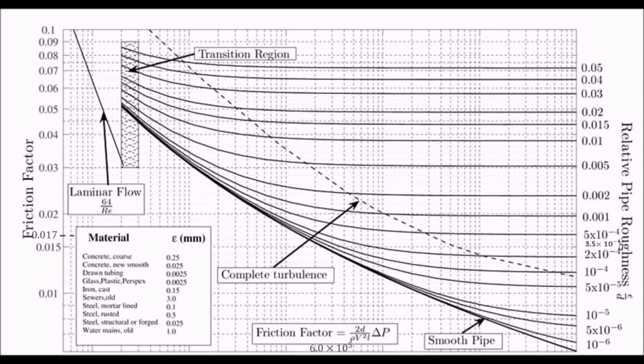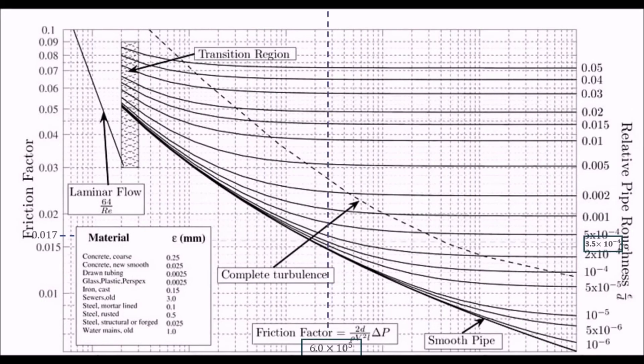So, please note that this is not only the way to reveal the friction factor, you can use alternative methods to reach that as well. So, using the Moody chart, I will reveal the approximate value for friction factor, which is about 0.017.